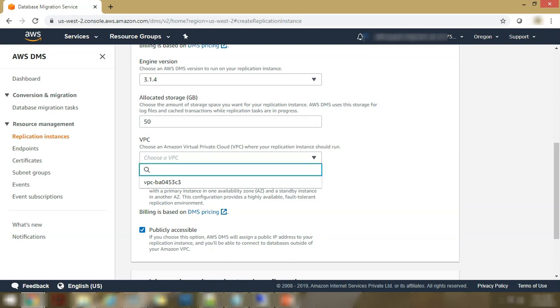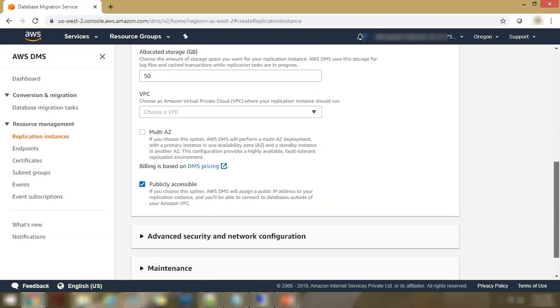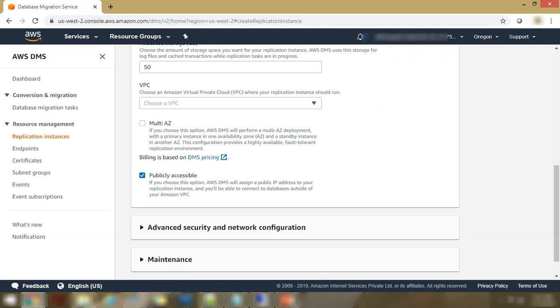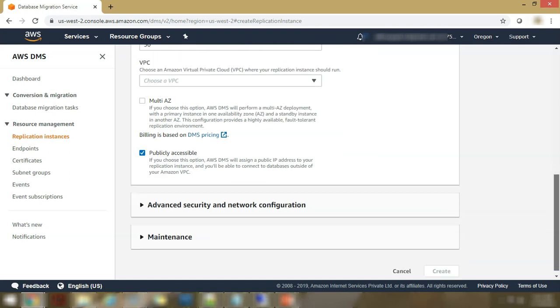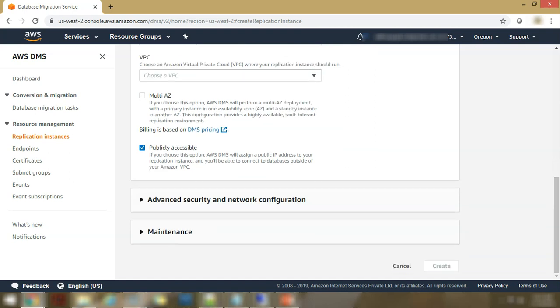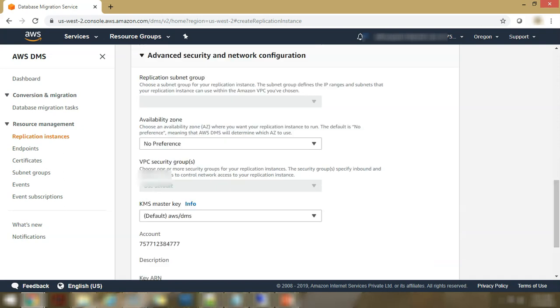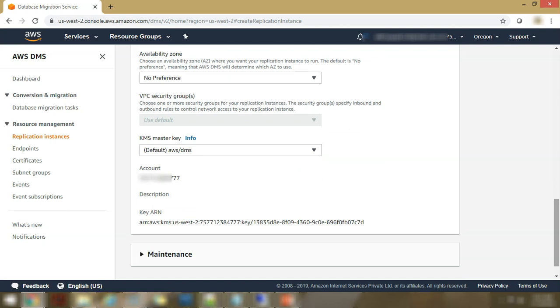If you want it to be multi-AZ or not, mostly for our purpose, we would not be selecting multi-AZ. Whether it is publicly accessible or not. This helps you in connecting to databases which are outside of your VPC. That is very critical actually. Then you can configure the advanced security network configuration. You can select a subnet group, you can select an availability zone, the security groups in your VPC.